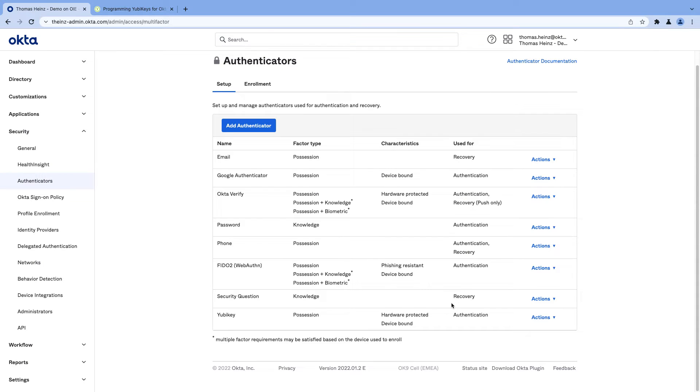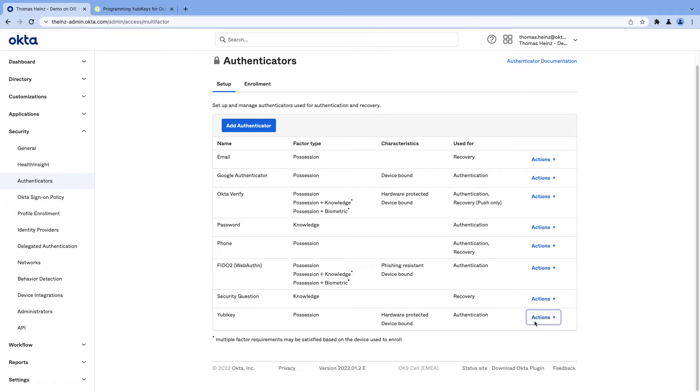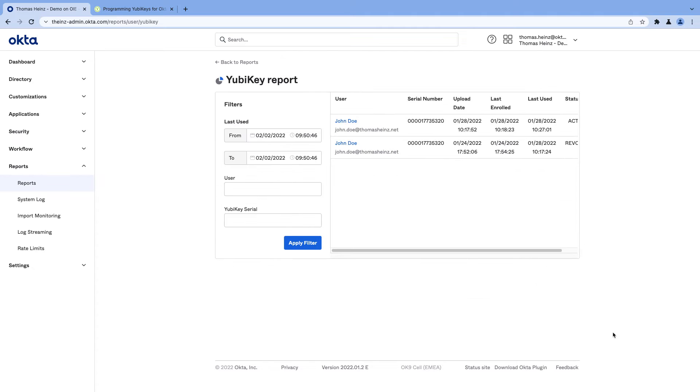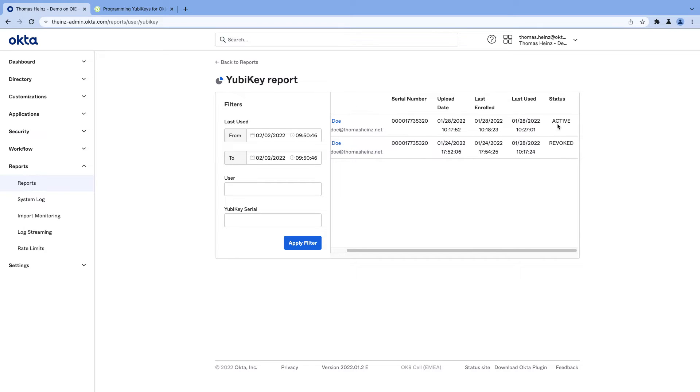Then you can hand out the YubiKeys to individual users and note, for example, the serial number of the YubiKey. When the user first uses the YubiKey, it will be mapped to the specific user. You can see that here. If we go to the YubiKey report, you can see that John Doe is using the following serial number and the YubiKey is active. I can show you in a few seconds how the normal usage of a YubiKey will look like.